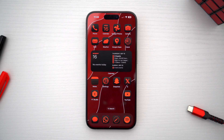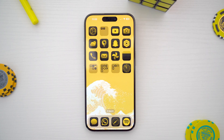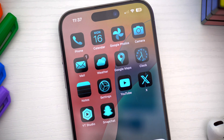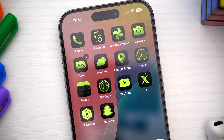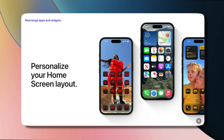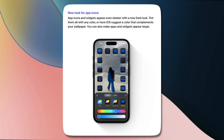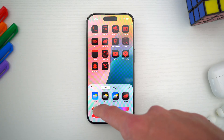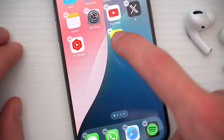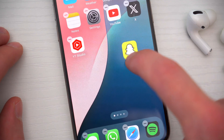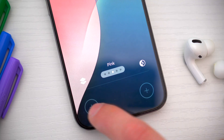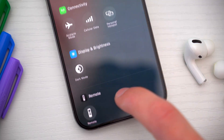One of the coolest new features in iOS 18 is the ability to change your home screen app icons to literally any color you want. This is the first time Apple has ever officially allowed this sort of customization on the home screen. And if you're trying to get that perfect aesthetic for your iPhone, this is definitely the way to do it. There's also some additional new home screen, widget, and lock screen customization options in iOS 18 that we've never had before.